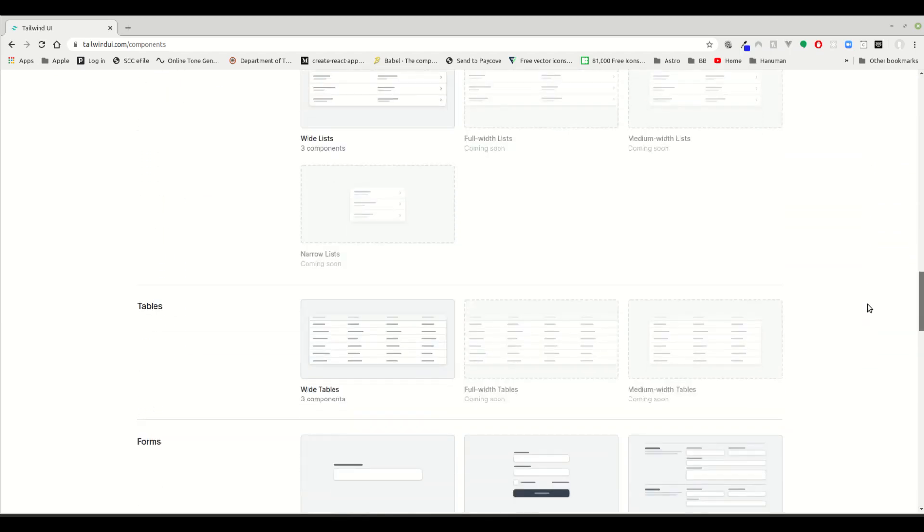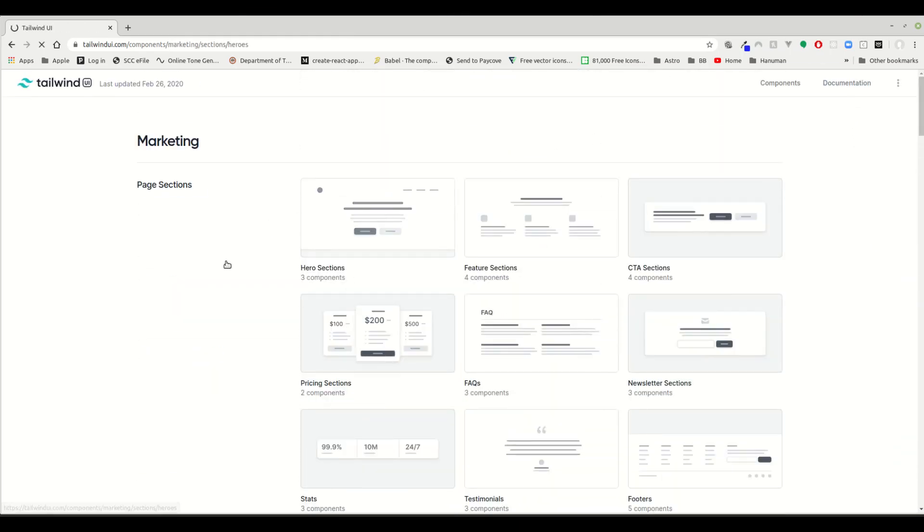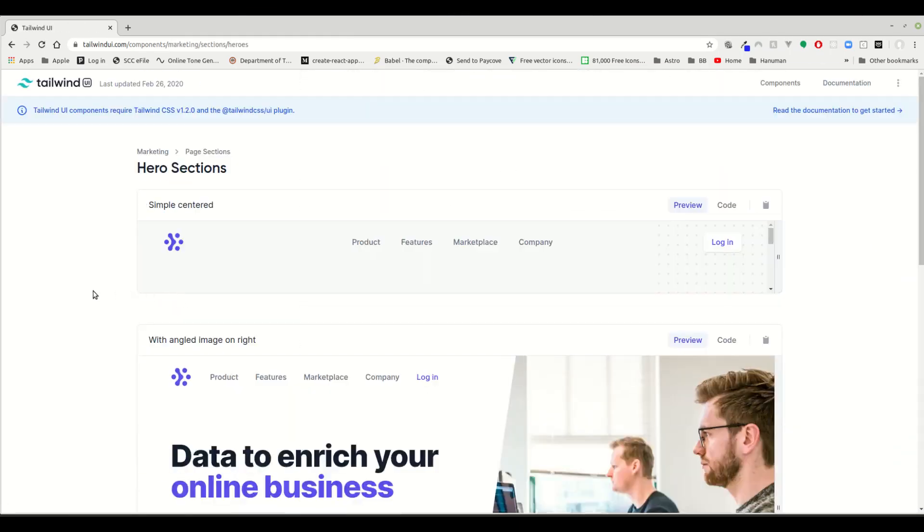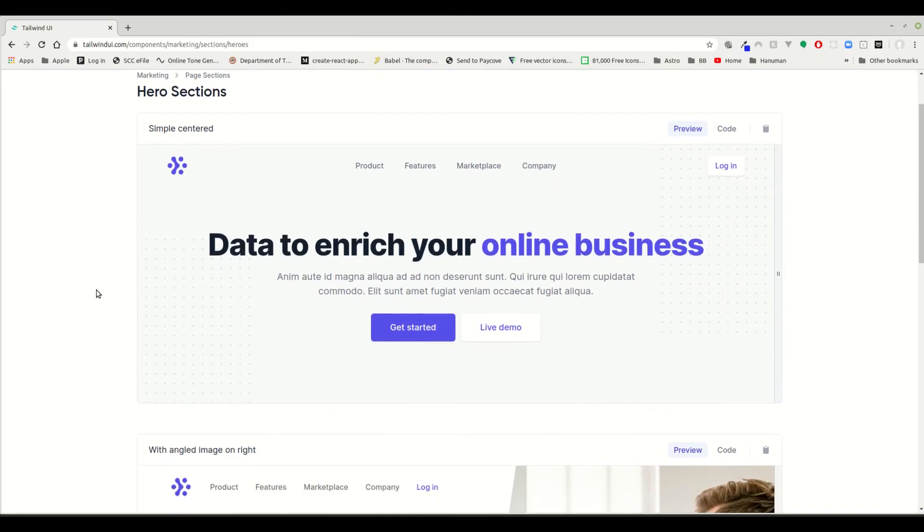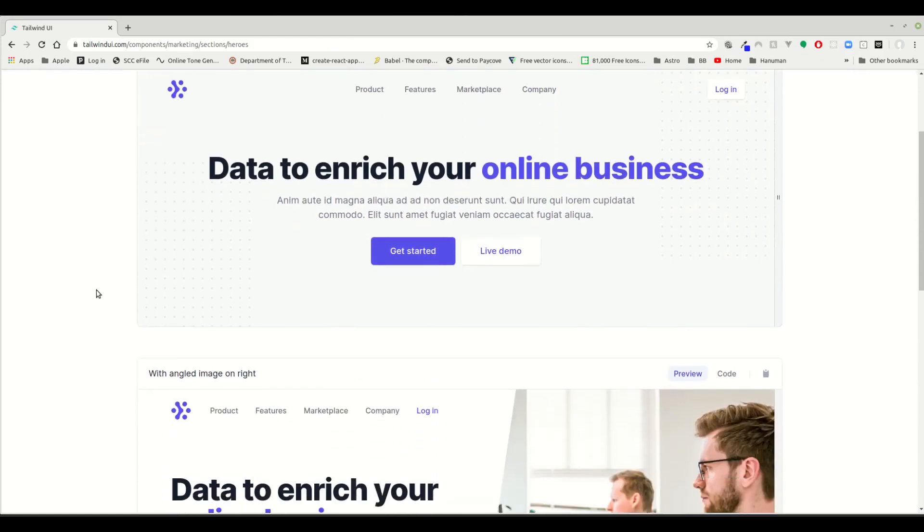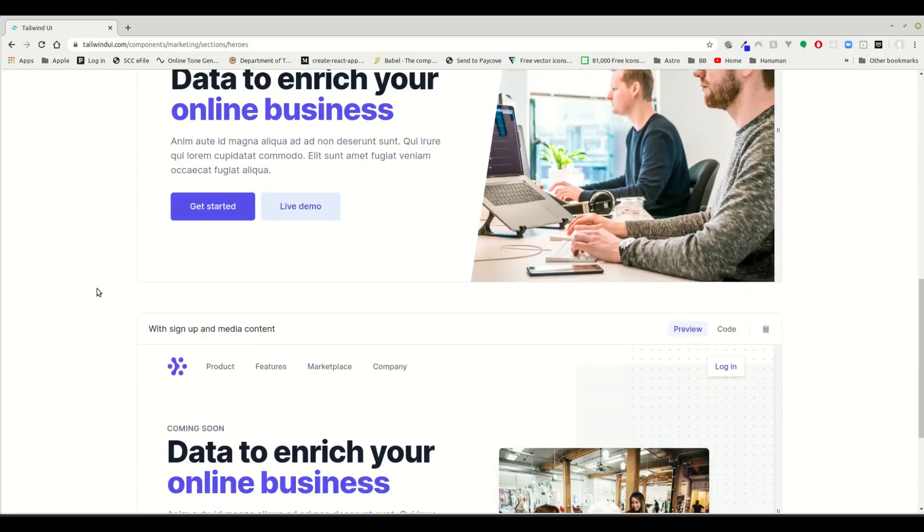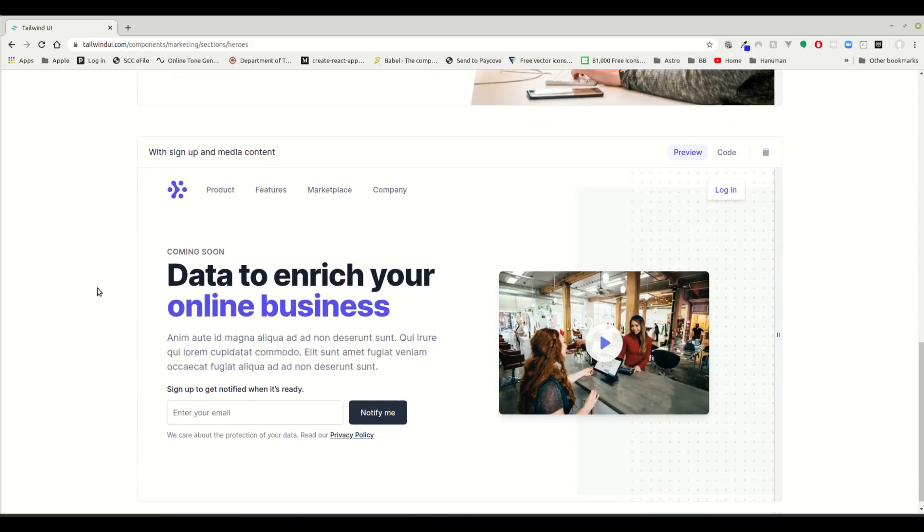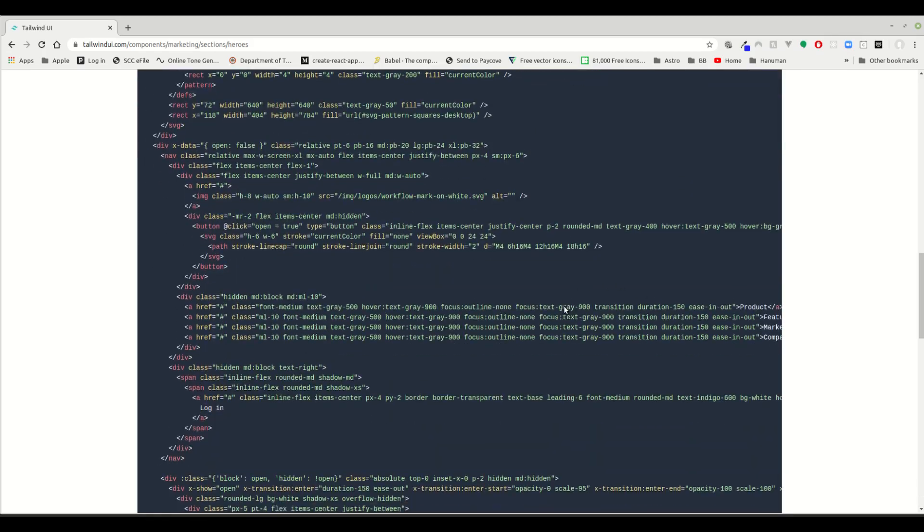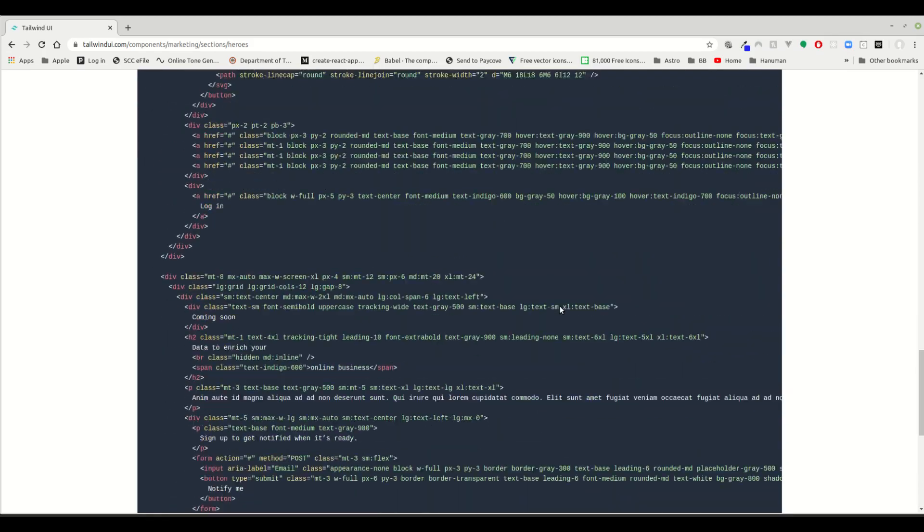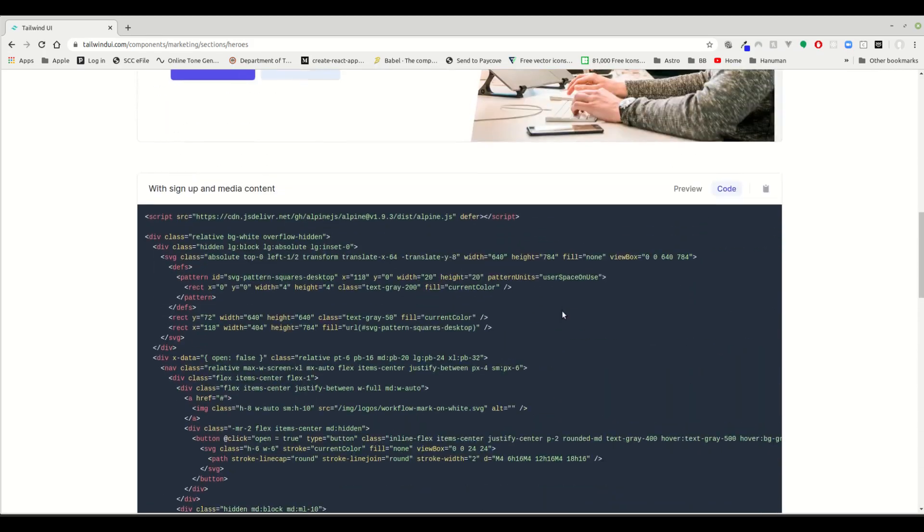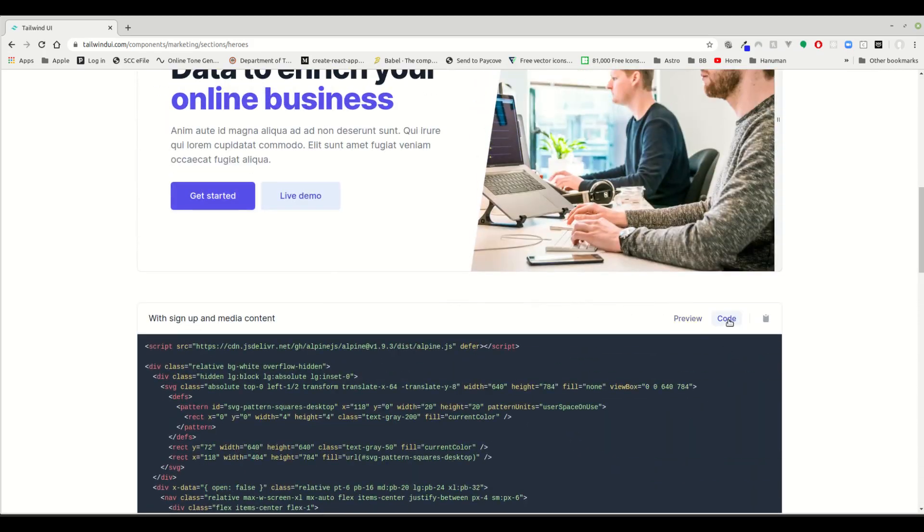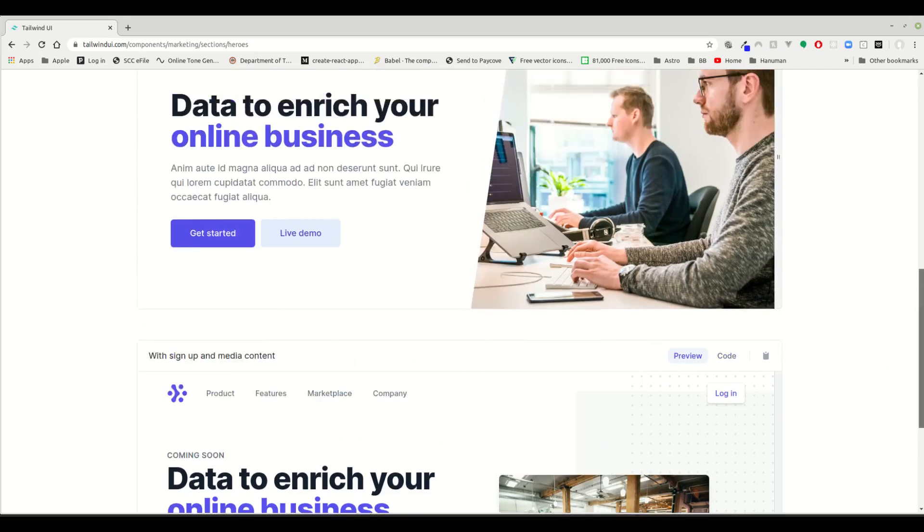So here, as you can see, there's a hero section where you can pretty much show off and develop web design using the code. These are pre-made sections and they're pretty easy to implement.